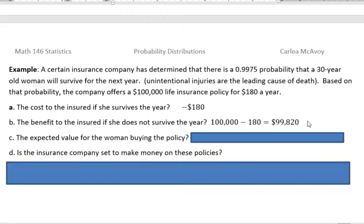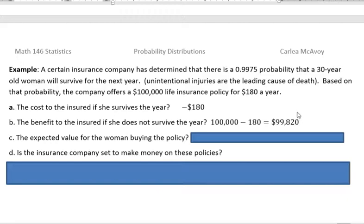So the question could be: what's the expected value for the woman buying the policy? We have to know two things — the probability that she's going to live and lose her $180, and the probability that she would die and get the $99,820 — meaning it would go to whoever she has designated. The probability that she lives and loses $180 is 0.9975.